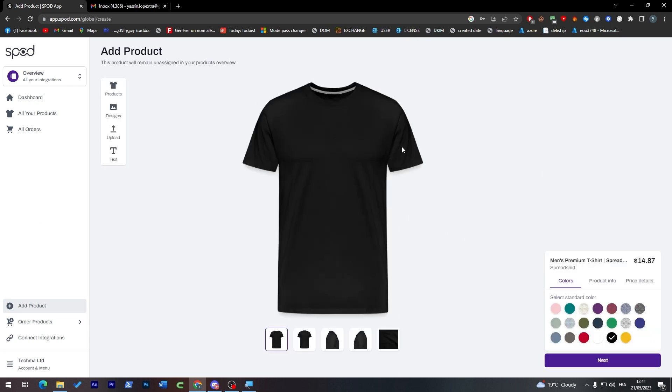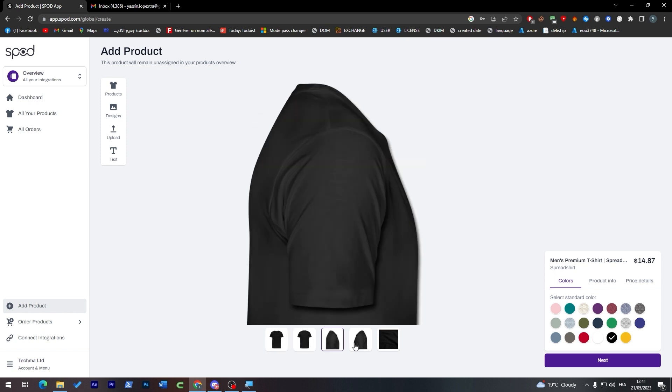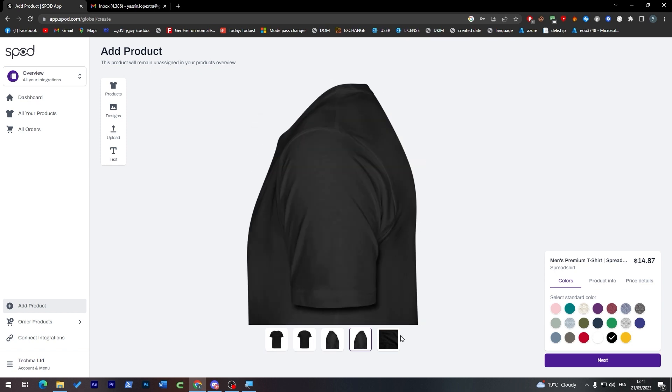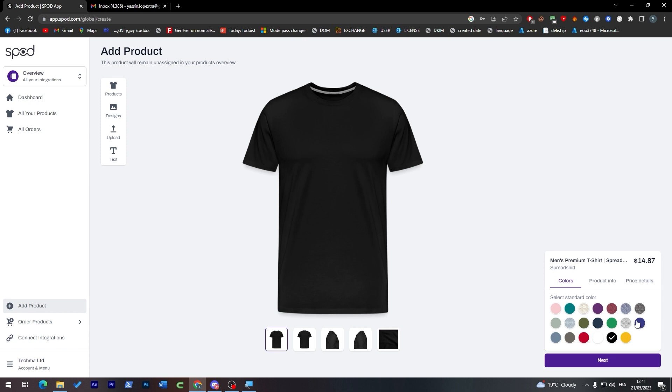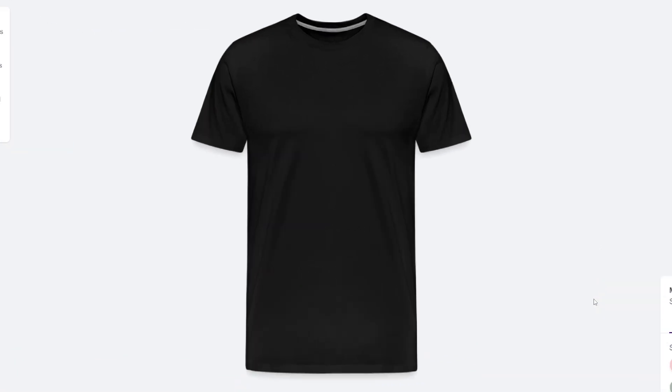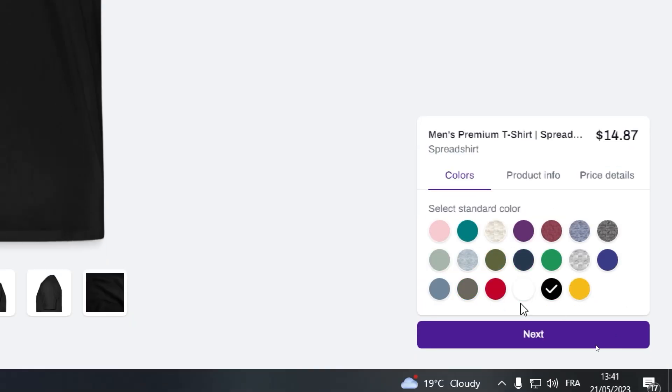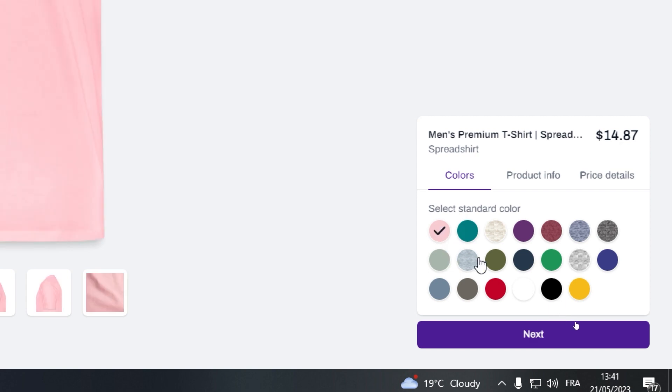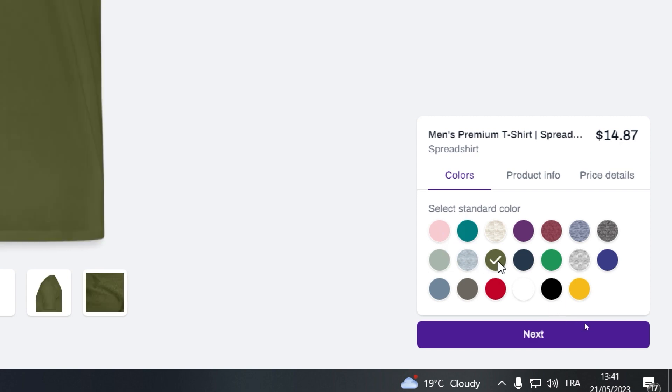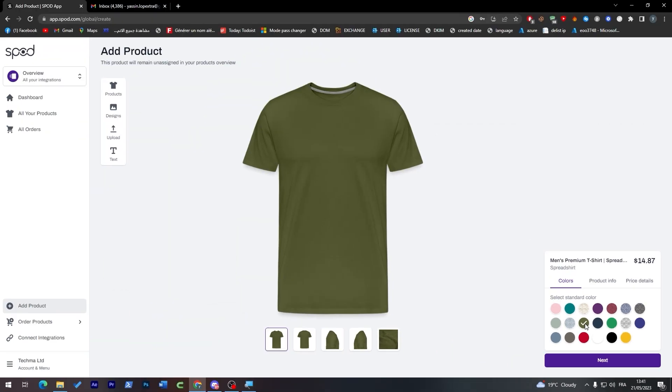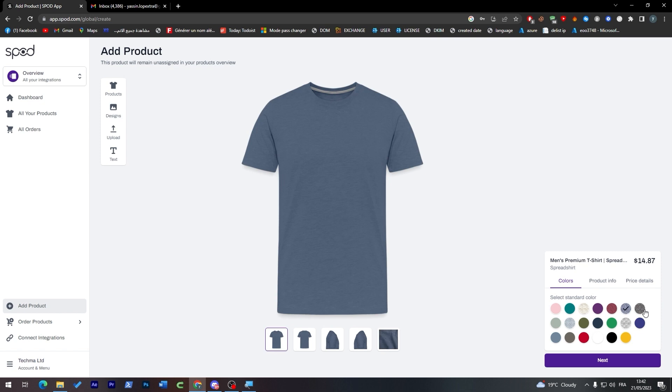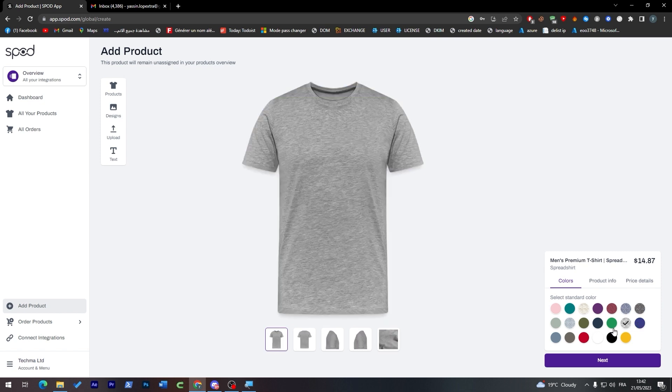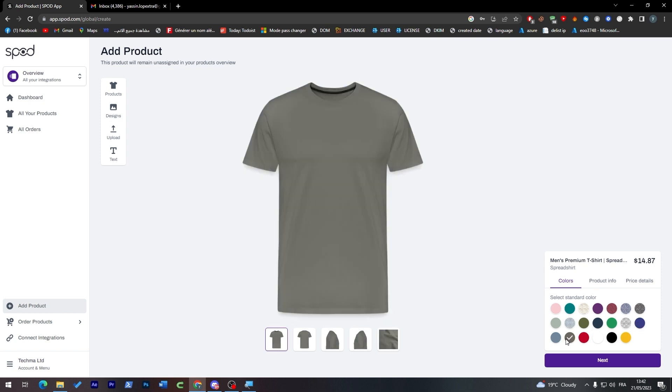Let's start customizing it. First of all, you will have all the faces of the t-shirt so you can have all the angles and edit it as you'd like. From here you can choose the color - you can customize it as you like with the best colors for your t-shirts. It looks very professional and the t-shirt actually looks pretty comfortable. Let's go for example for this one and keep it like that.